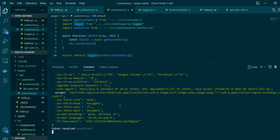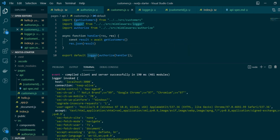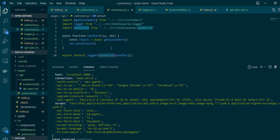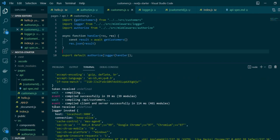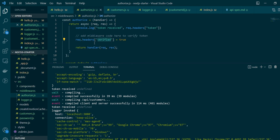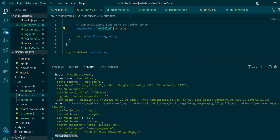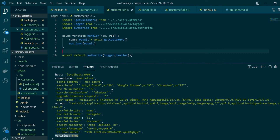One thing to notice is the order in which middlewares are executed. The logger was invoked first, then the authorized middleware. You need to keep this order in mind. If we swap the order and hit the API again, token authorization is hit first — and this middleware also adds a 'verified' key to the header, which you can now see being logged. We just learned how to create multiple custom middlewares and chain them together for API handlers using higher order functions.